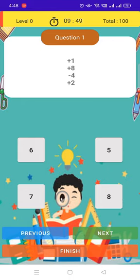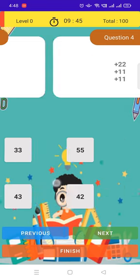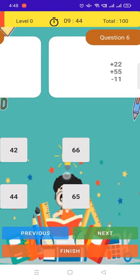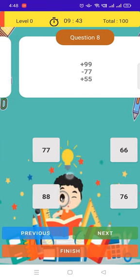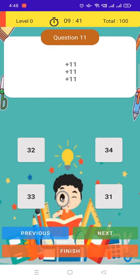Like plus 1, plus 8, minus 4, plus 2. Like this type. Then finish.